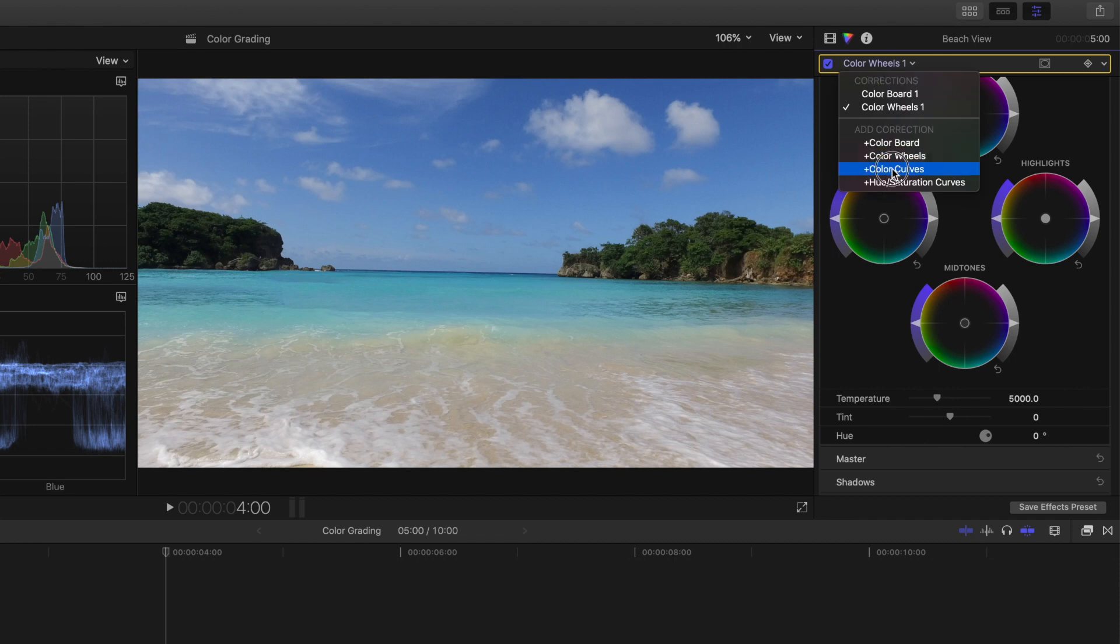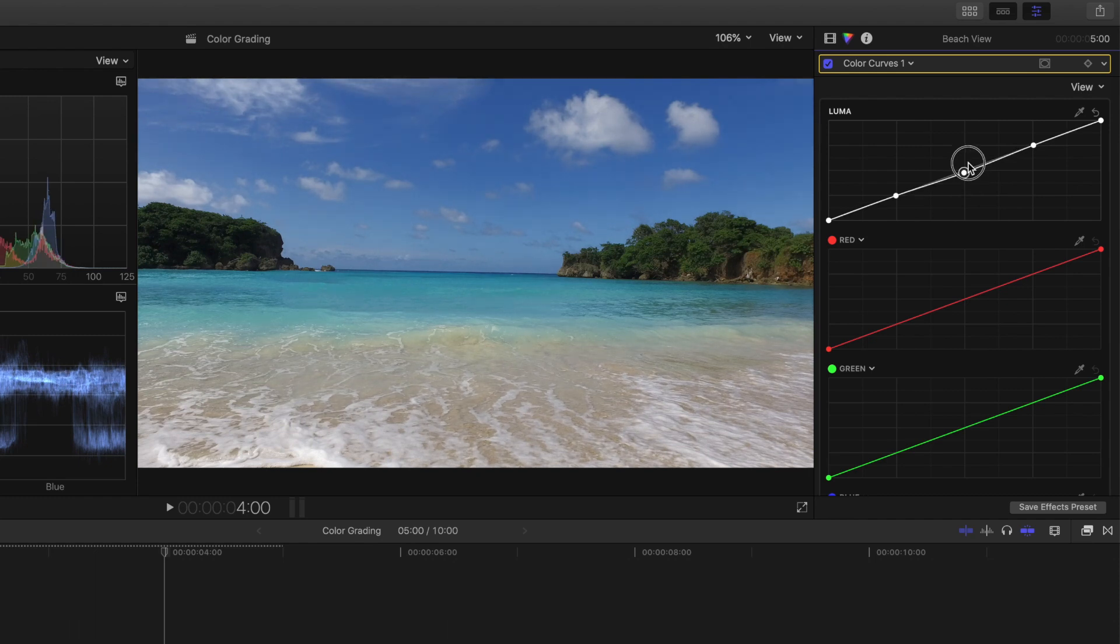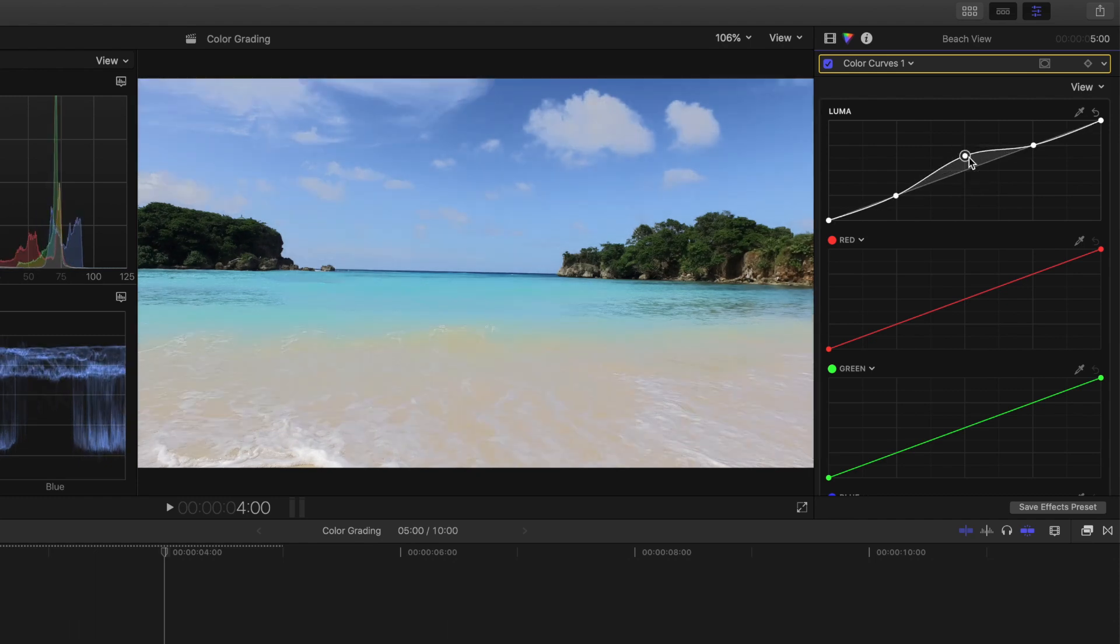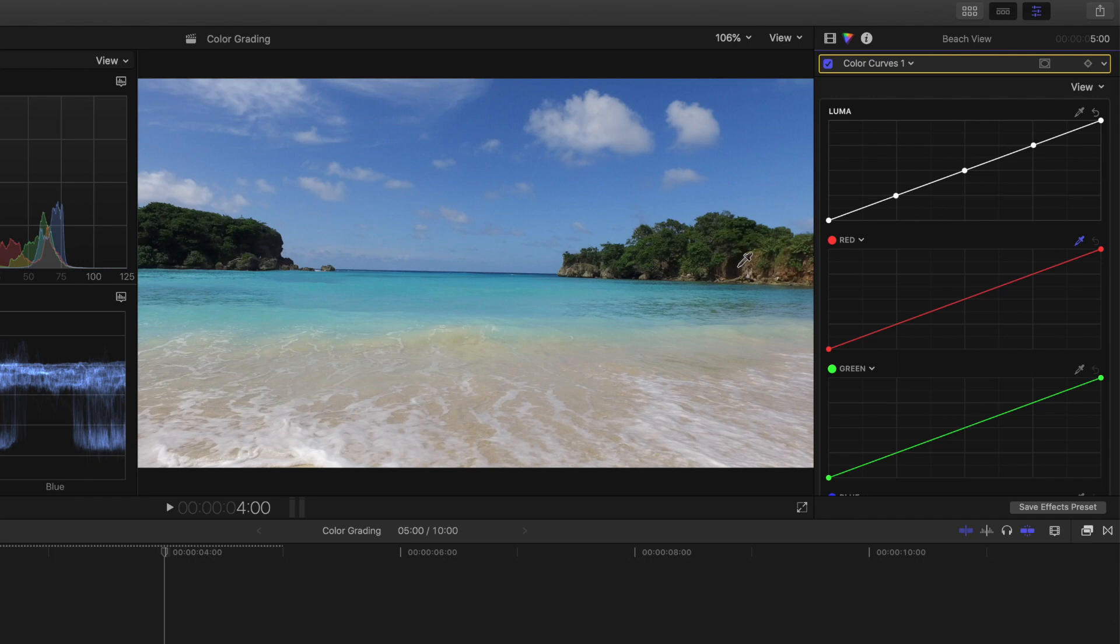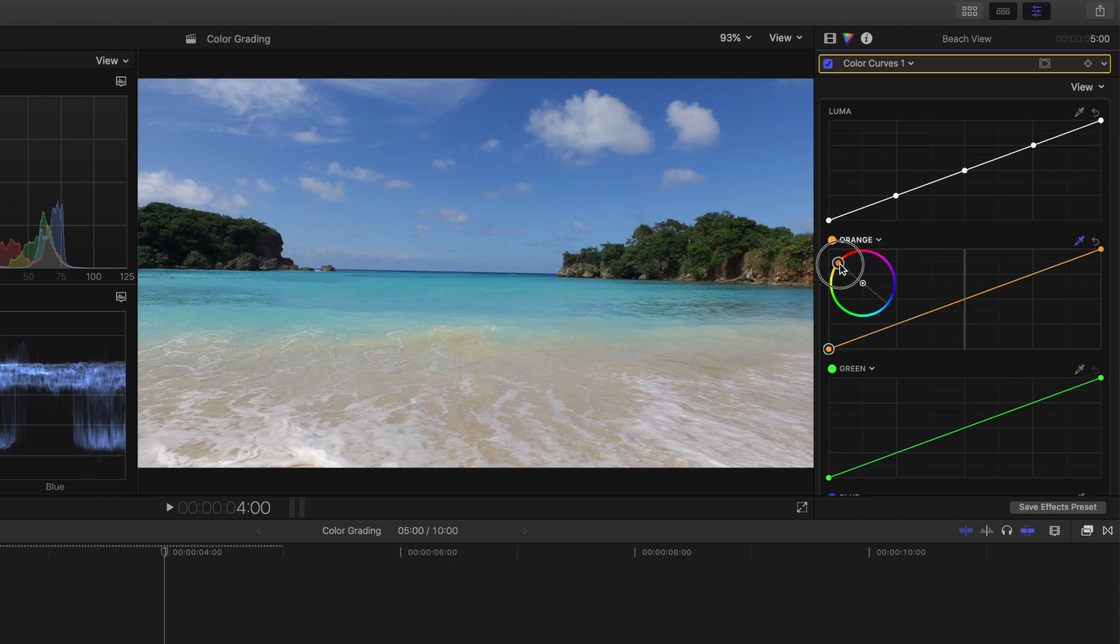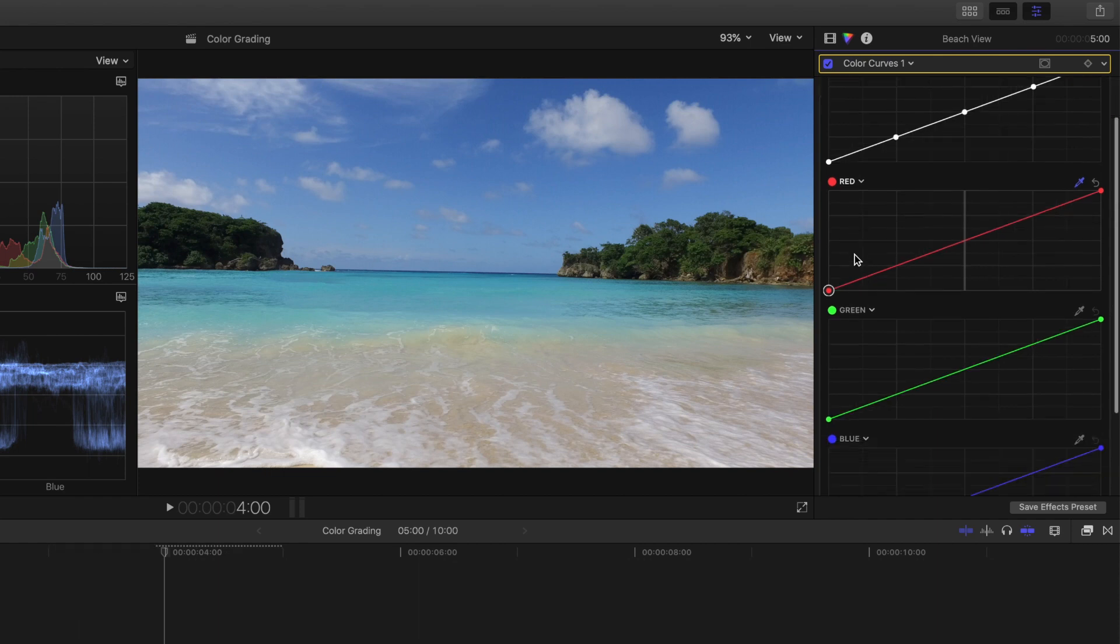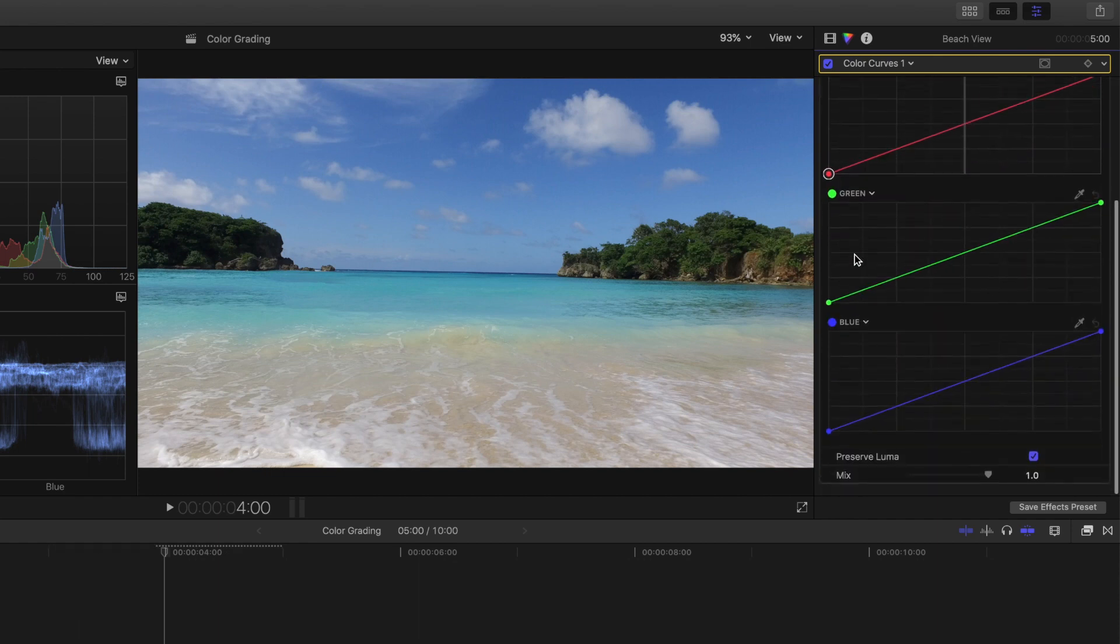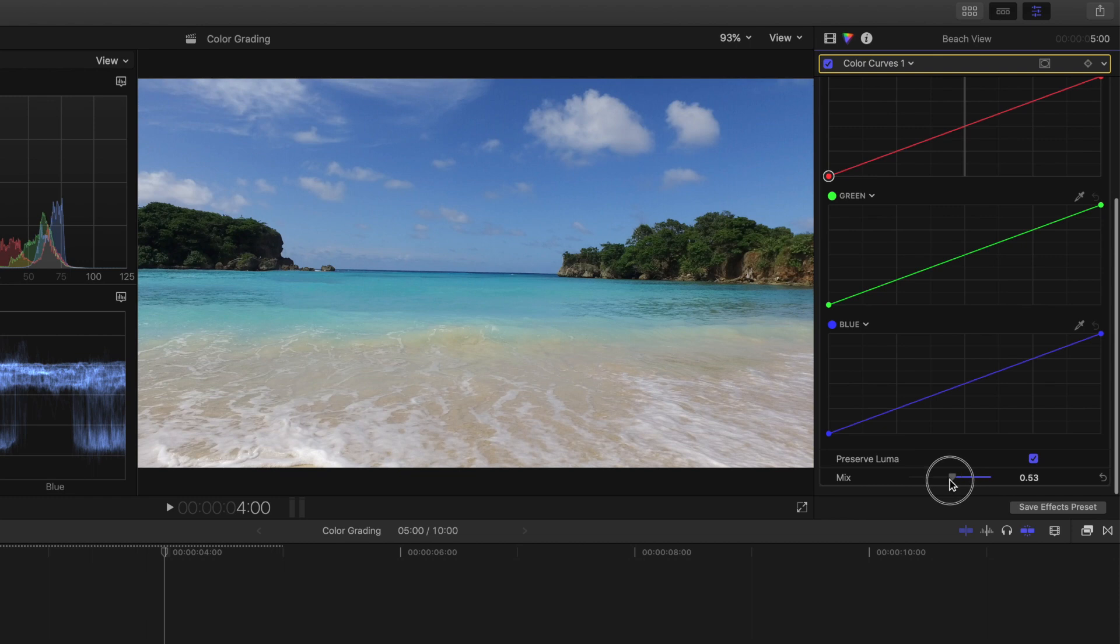You then have color curves, which are arguably the most powerful as you can fine tune the areas and colors of a clip by adding multiple control points. You can also use the eyedropper to select a specific color range of your clip, or select a color from the predefined range for greater adjustments. If you find your grade is too harsh for some clips, you can also use the mix slider to decrease or increase the impact your grade has on the clip.